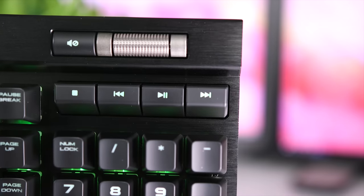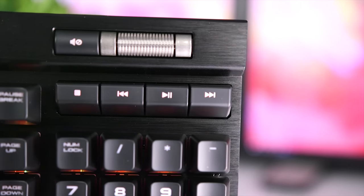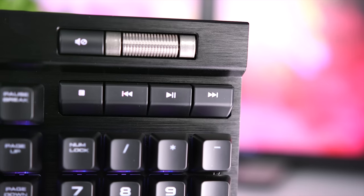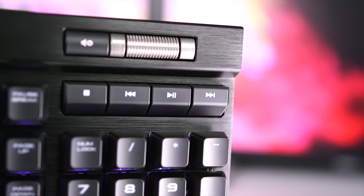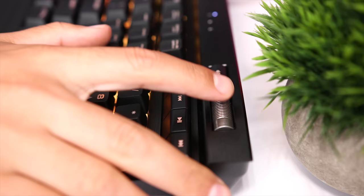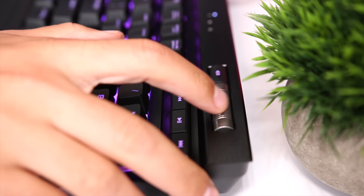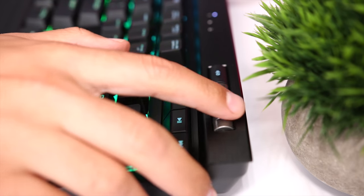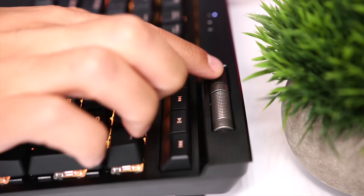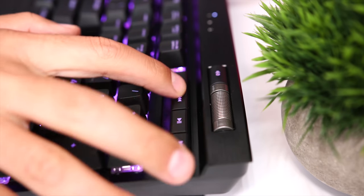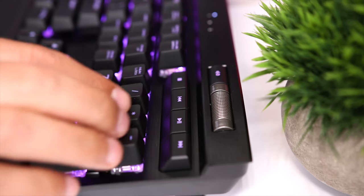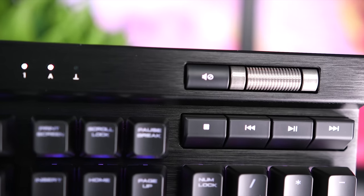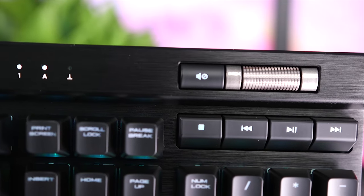On the right above the number pad you'll find the dedicated media buttons. You have a stop, previous, play/pause, and next buttons. Above the row of buttons you'll see the mute button as well as the volume rocker, which replaces the traditional volume up and down keys. I really like the new volume rocker - it's super smooth and accurate, and I actually prefer it to volume up and down buttons.